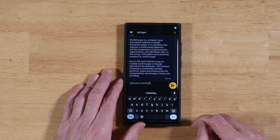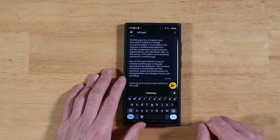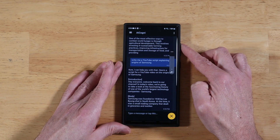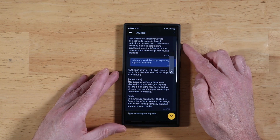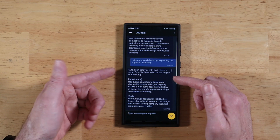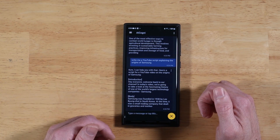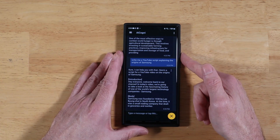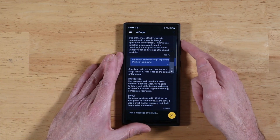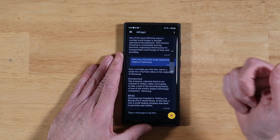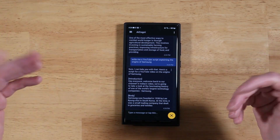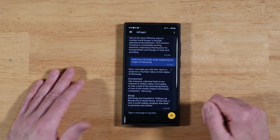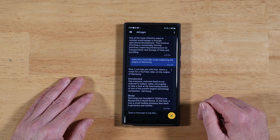'Write me a YouTube script explaining the origins of Samsung.' We'll send it on its way — check this out. It gives you an intro, a title, and tells you what graphics to put in. Basically it'll do the entire YouTube video. All I have to do is go out to the web, download some images, and just read the script out loud — boom, there's a YouTube video. It's got the full facts. Is this crazy or what? Absolutely crazy.